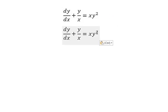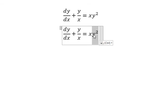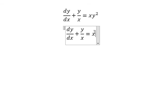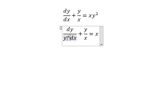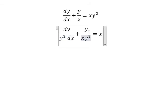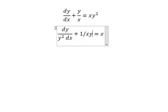The first thing we need to do is divide both sides by y squared. So y squared will go in the denominator on both sides. So y divided by y squared simplifies, and you get 1 over y.